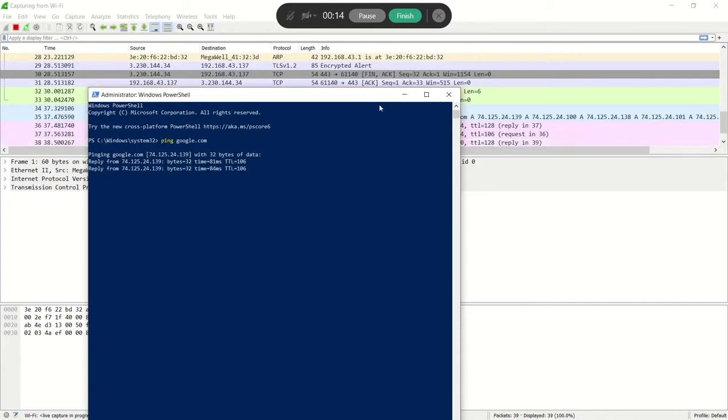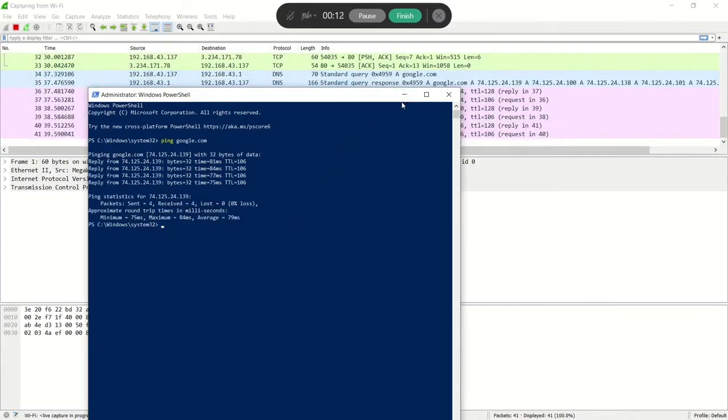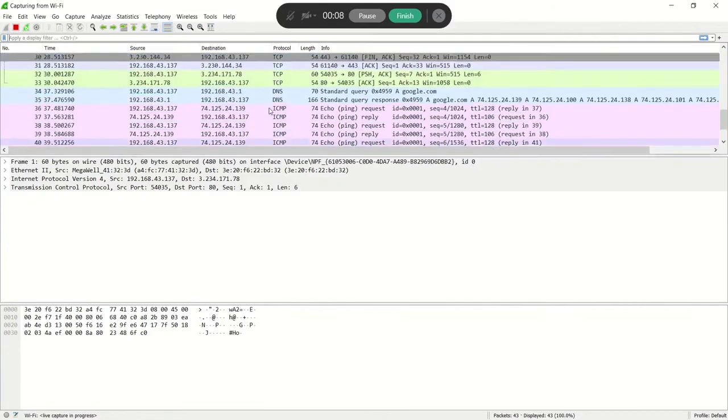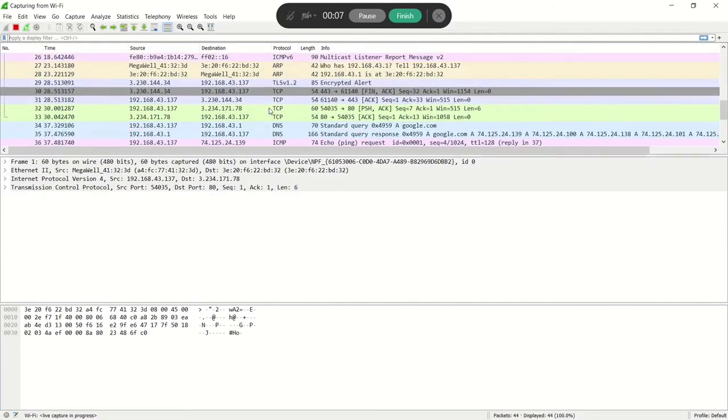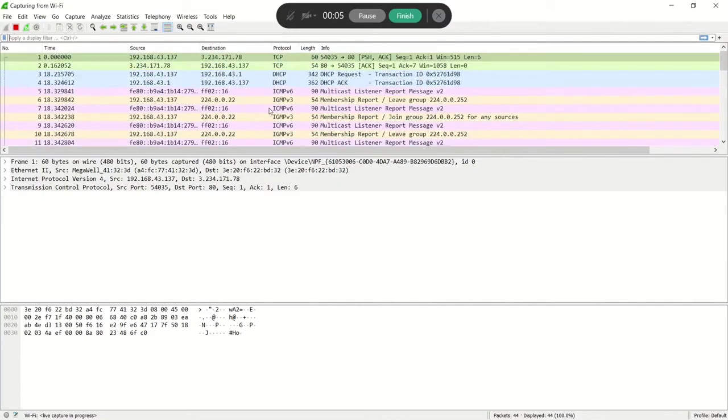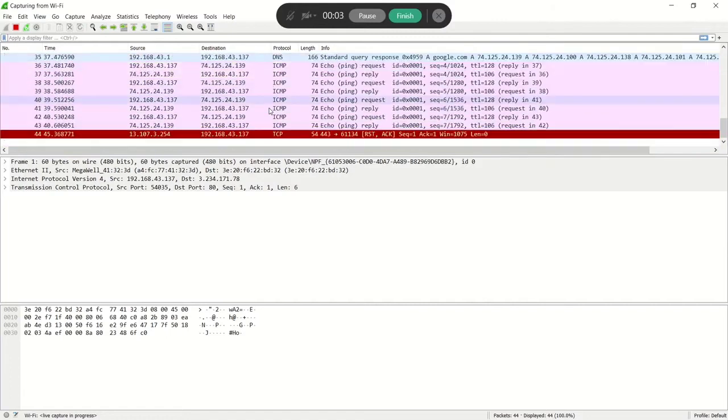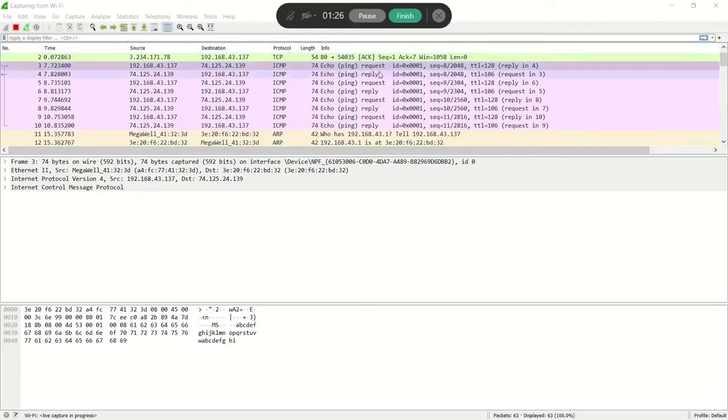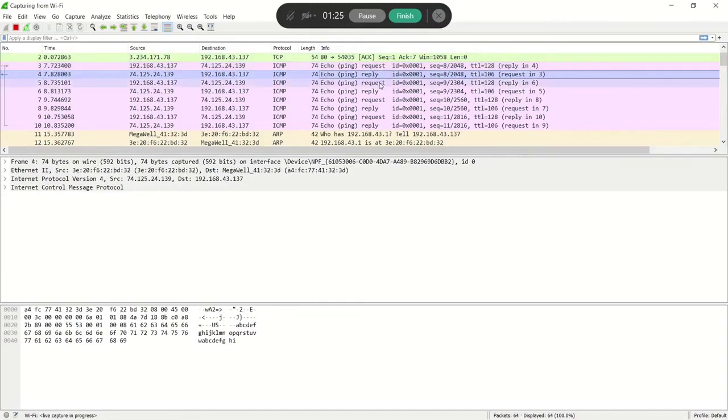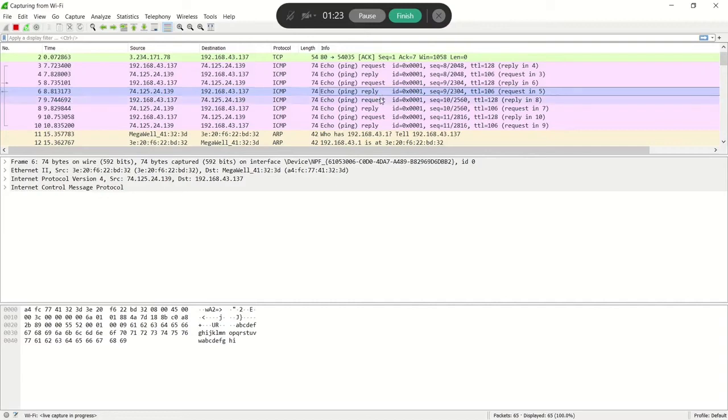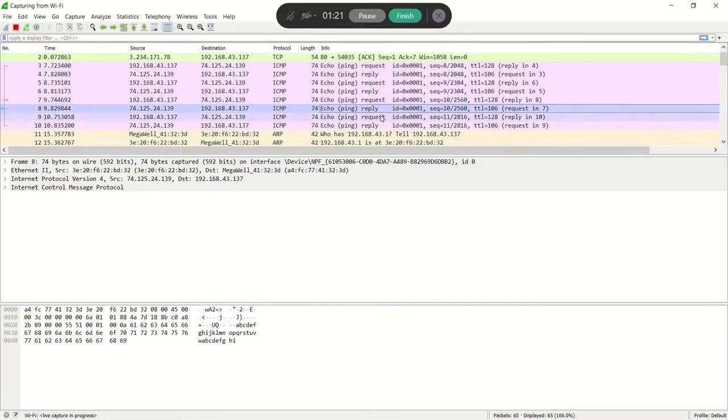In the background you can see lots of traffic in the network. You can see what's happening in the network.